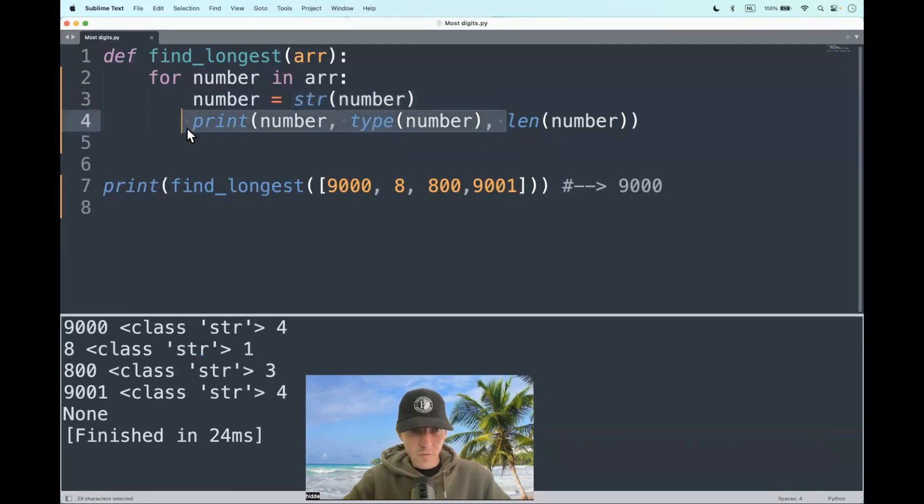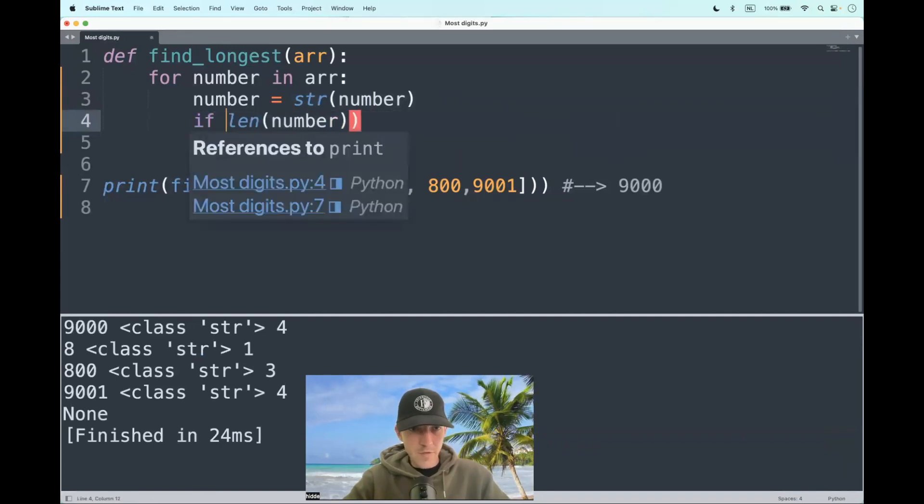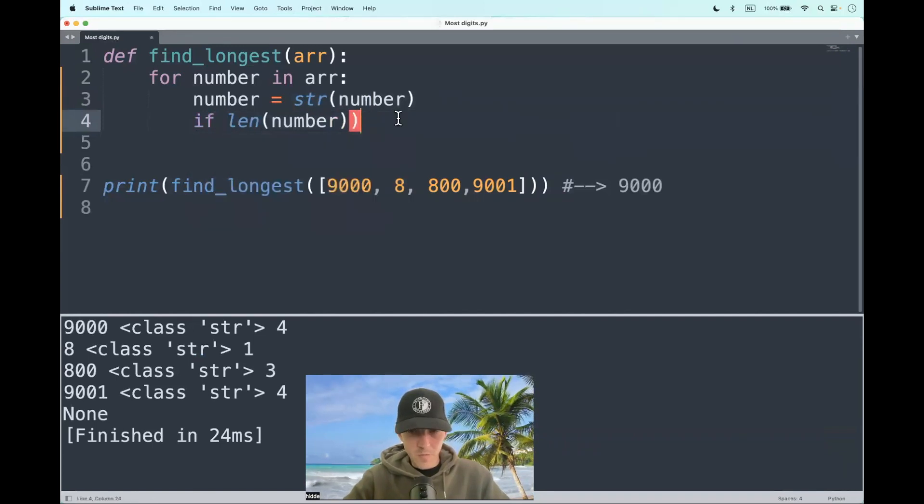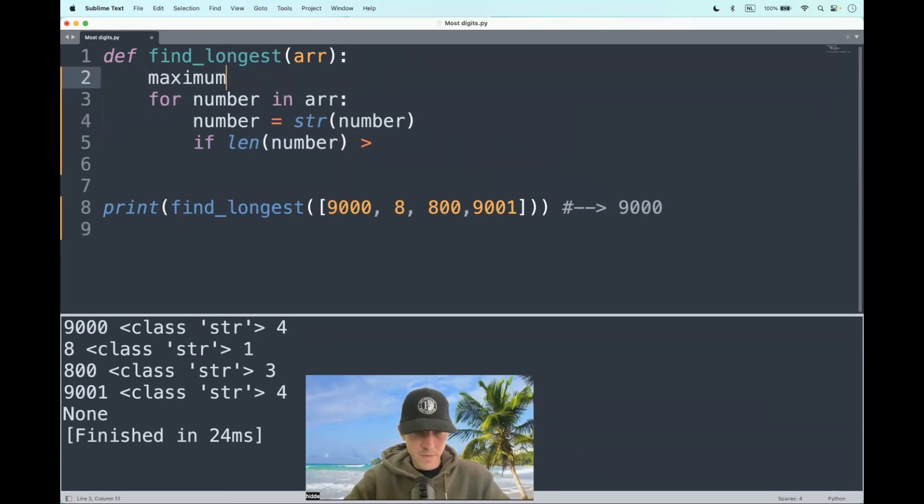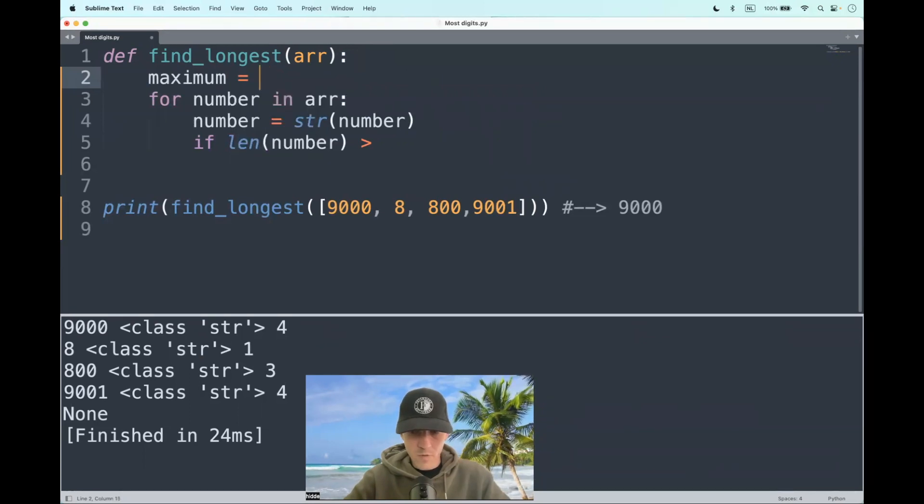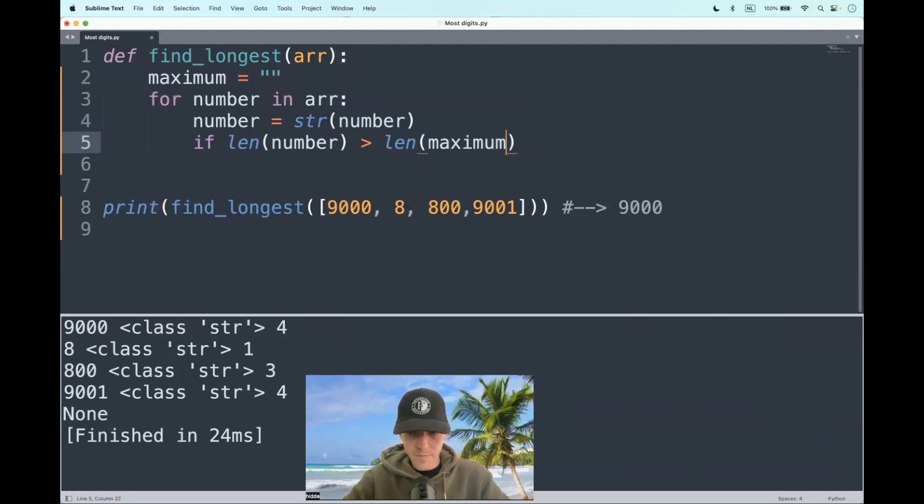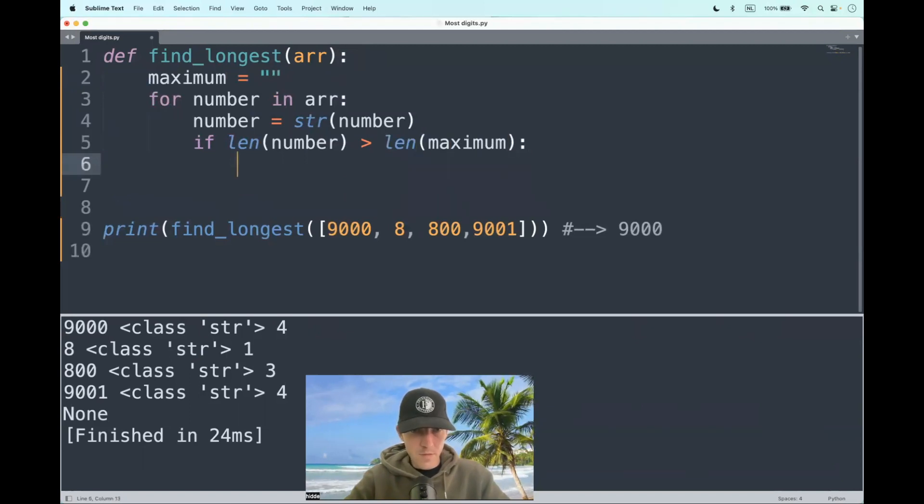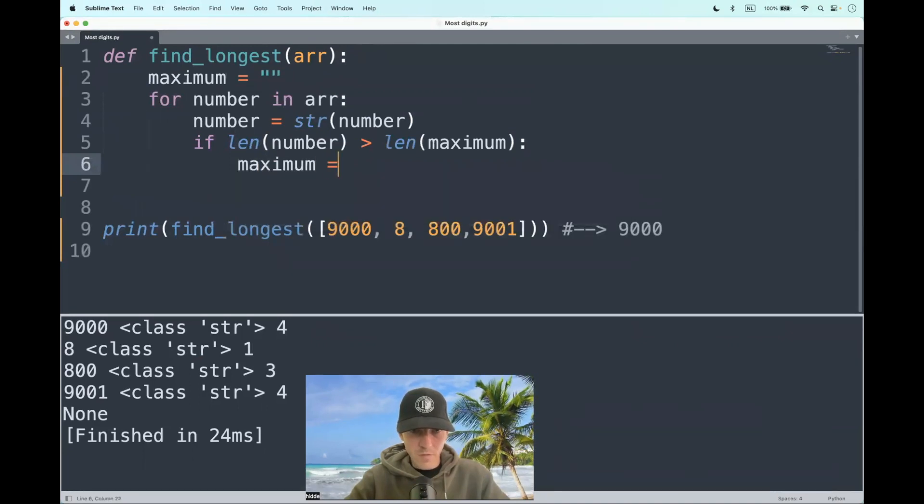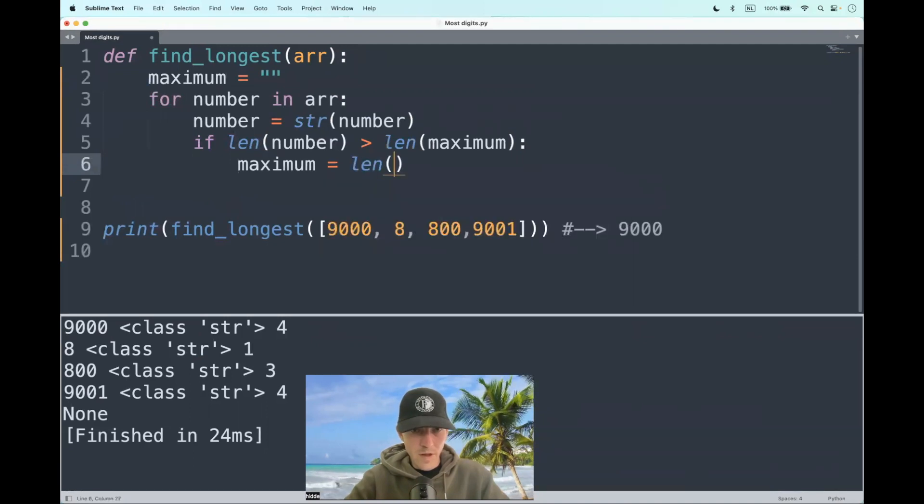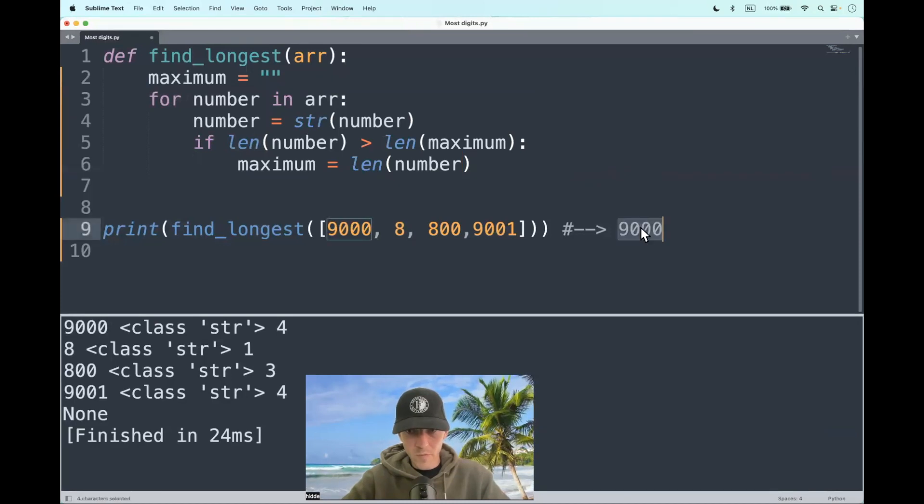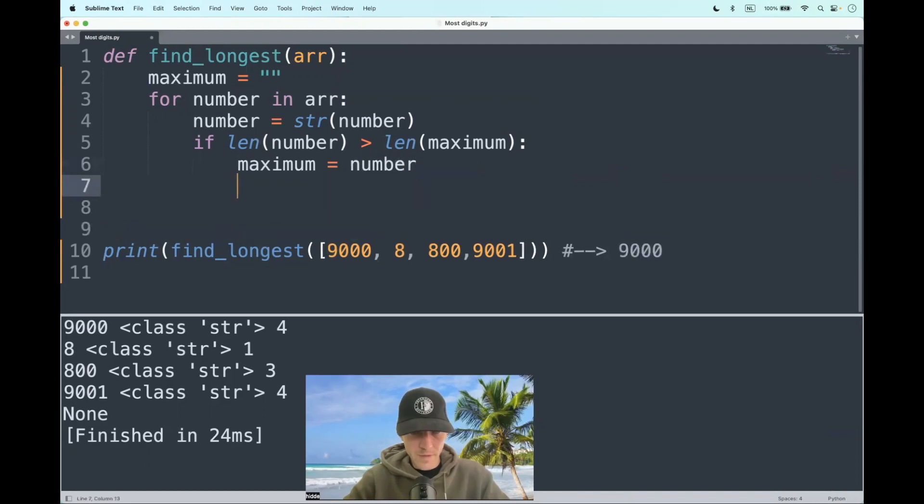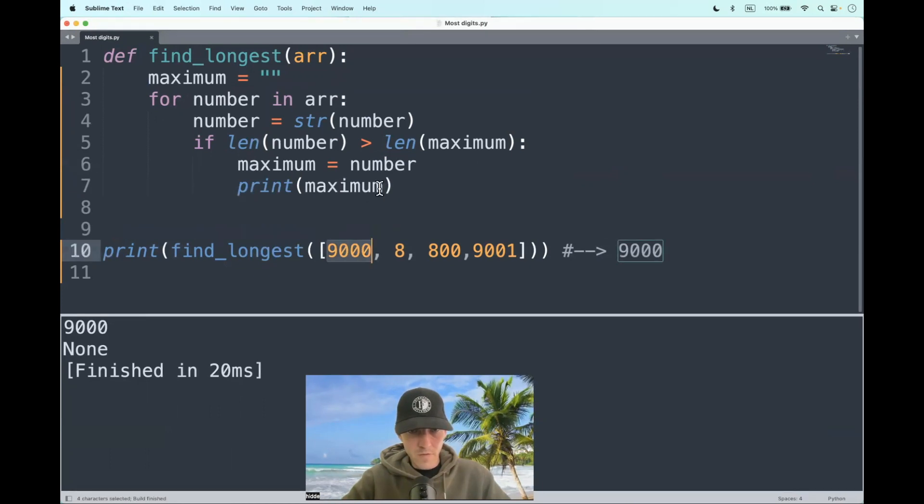Well, first of all, we have to set up a condition. If the length of the number is more than, yeah, let's take a starting point, let's call it the maximum, which is equal to zero or just an empty string because we are working with string types, is more than the length of the maximum, then we have to do something. Instead of the maximum, we assign a new value to the maximum and it will be equal to the length of the number. Or better said, why should we assign the length of the number? We have to return the number itself. So let's assign the number. That should do the trick. Let's print the maximum that we have at 9000. That's the value that we have to return.